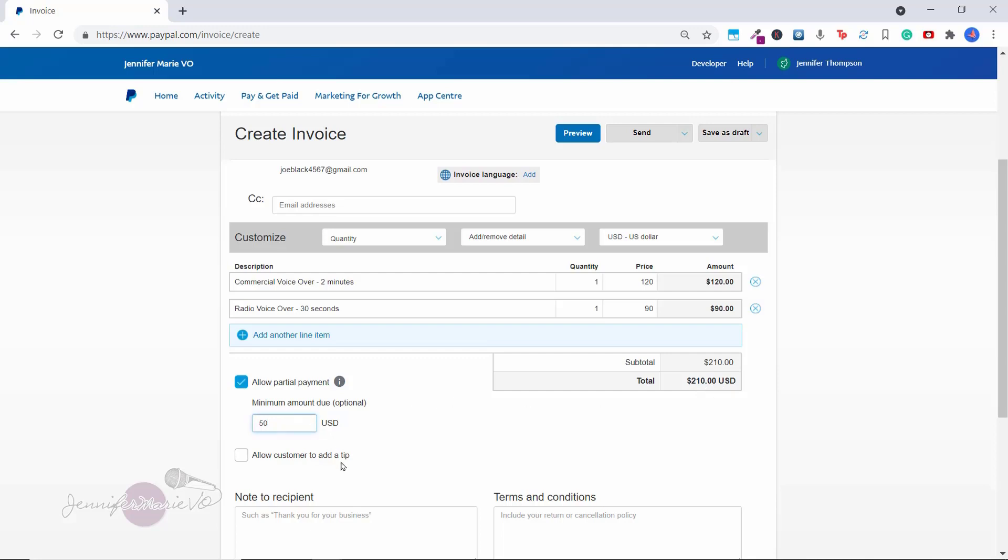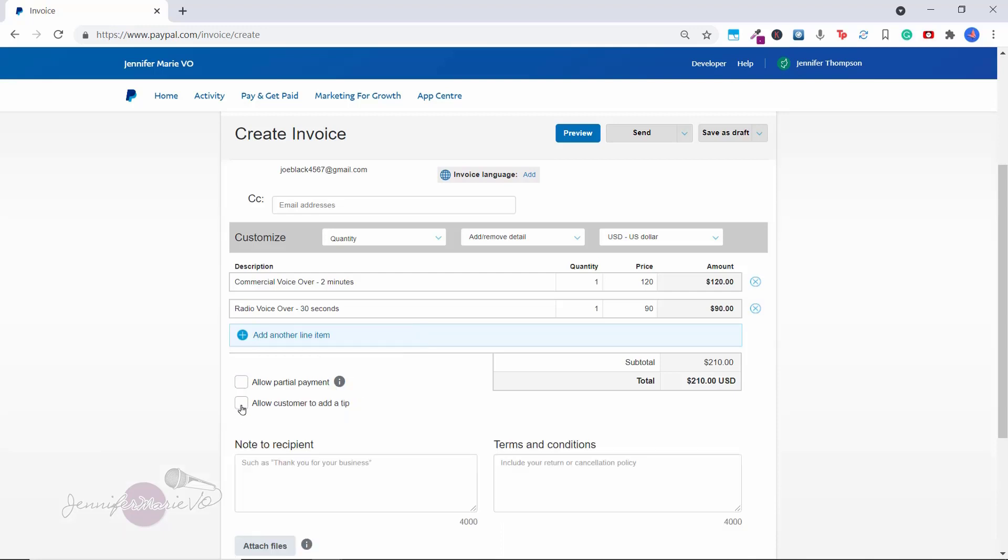And then I also have the option to allow the customer to add a tip. So if they were really happy with my job and I enable this, there's an option for them to give me a bit of extra money. Usually I don't enable this, but you can if you want.